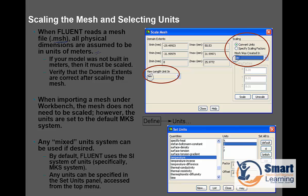All physical dimensions are assumed to be in units of meters. If your model was not built in meters, then it must be scaled. You can scale it and verify that domain extents are correct after scaling, and you can see all these parts in your preview. You can also scale your temperature unit to centigrade or Kelvin, or whichever unit you require.